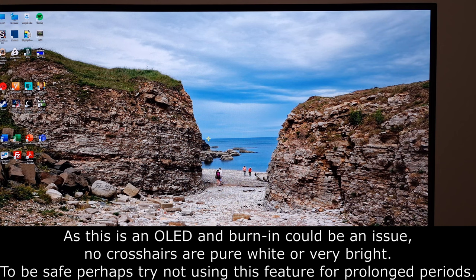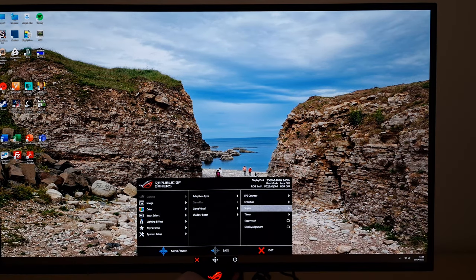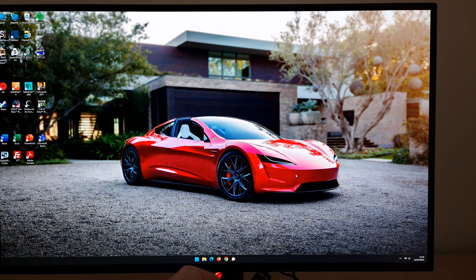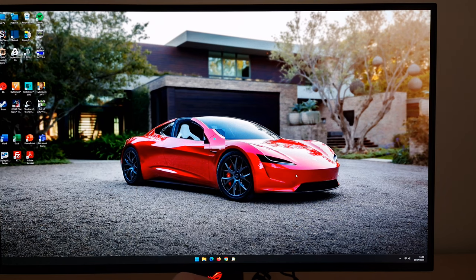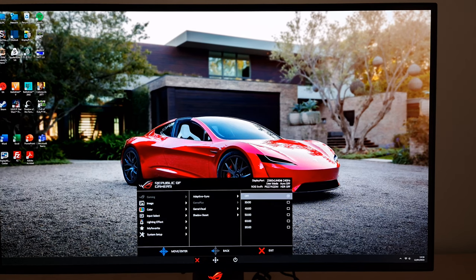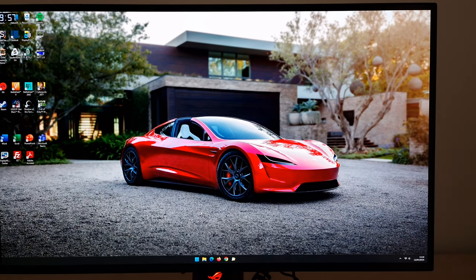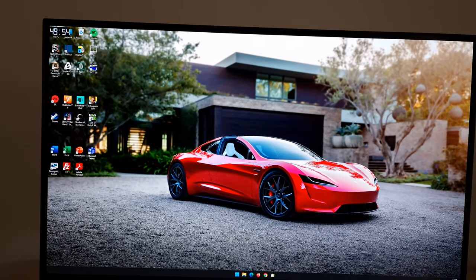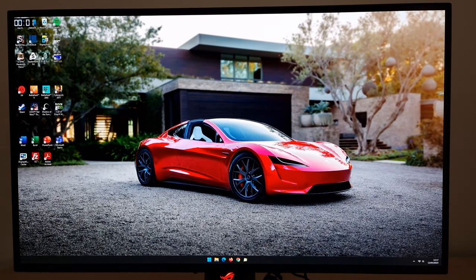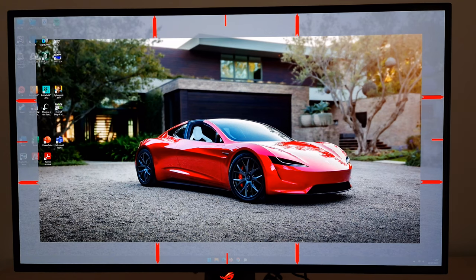There's also Sniper mode, which will zoom into a central section of the screen at 1.5 times or 2 times zoom — you can control the color of the little dot in the middle. There's a Timer which you can set between 30 and 90 minutes, displayed in the top left counting down. There's also a Stopwatch counting up, and Display Alignment which gives you a grid around the screen to help you line up multiple displays.